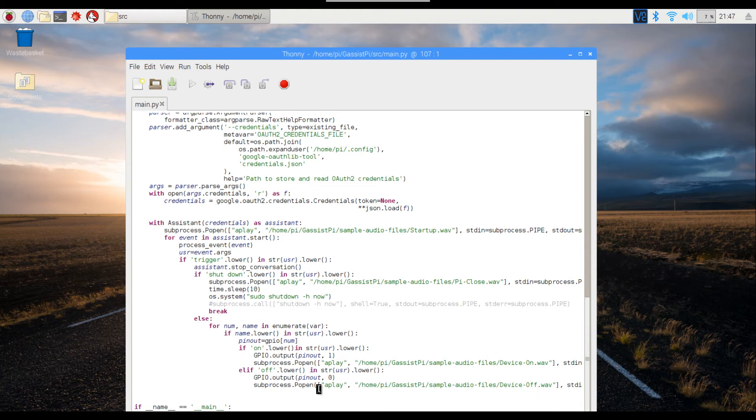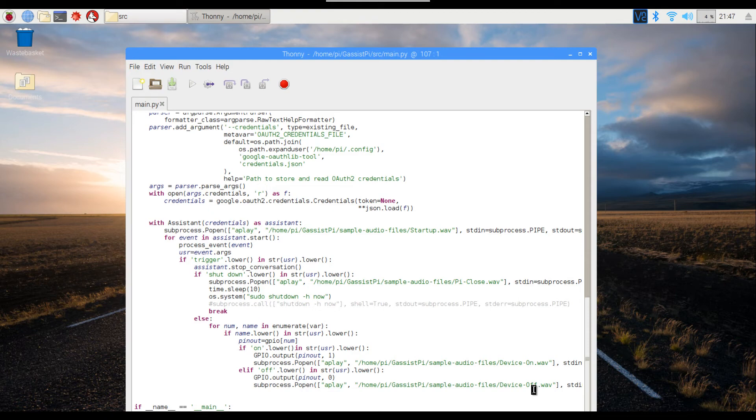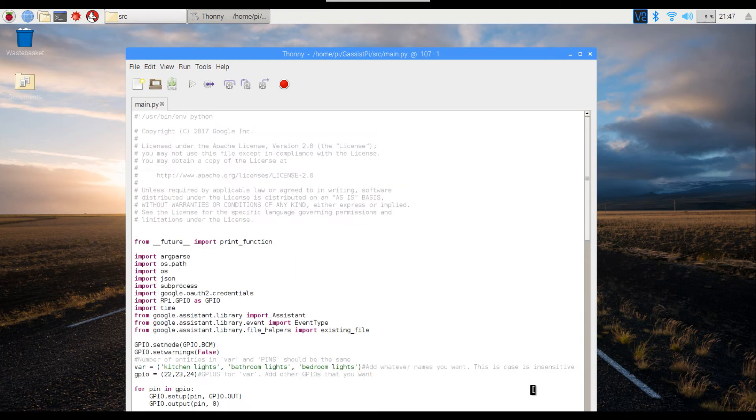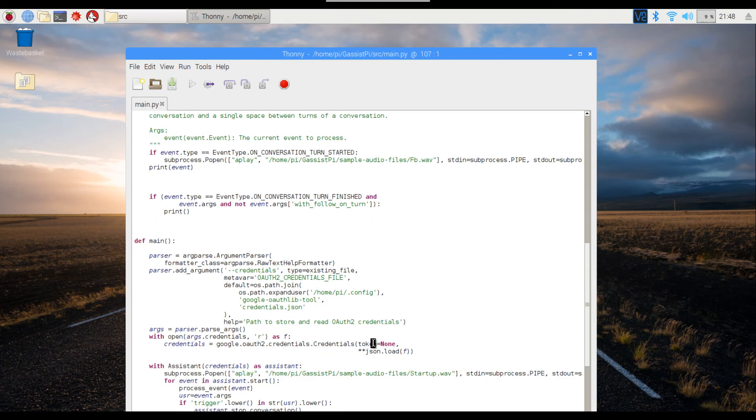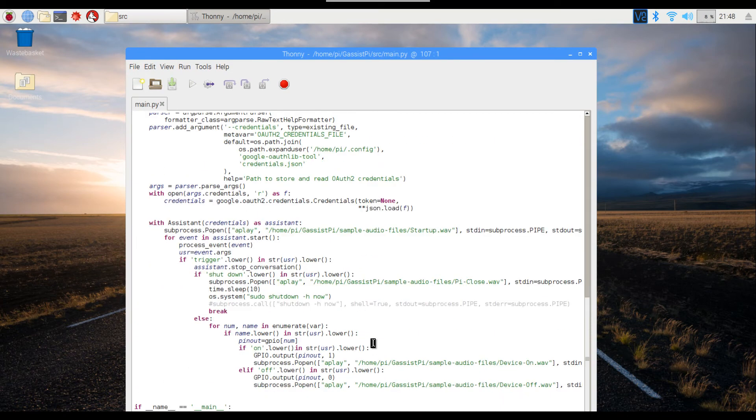Again, I've used two audio files: one to show that the device is turning on and the other to show that the device is turning off. Now it might look simple, but trust me, it was not simple.